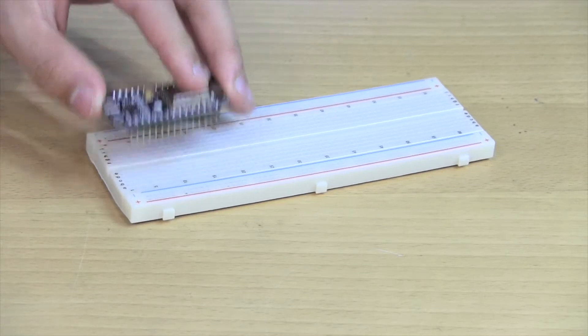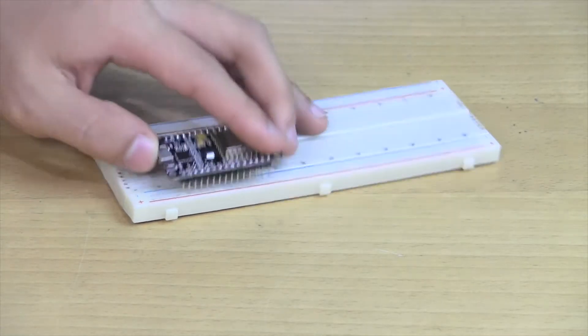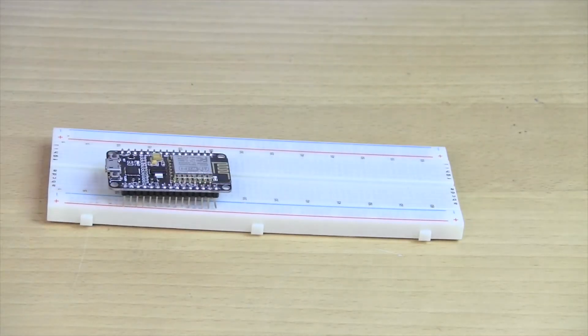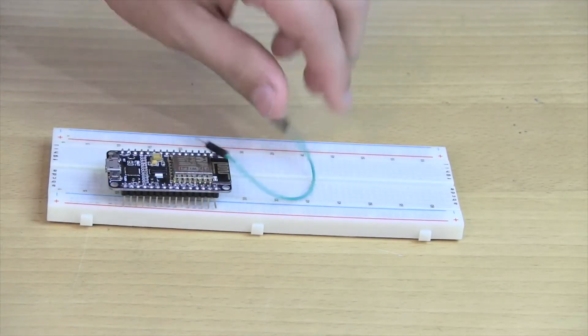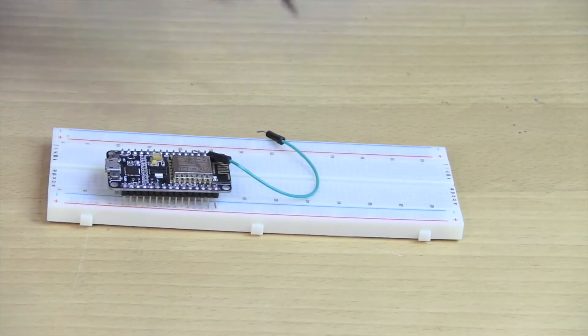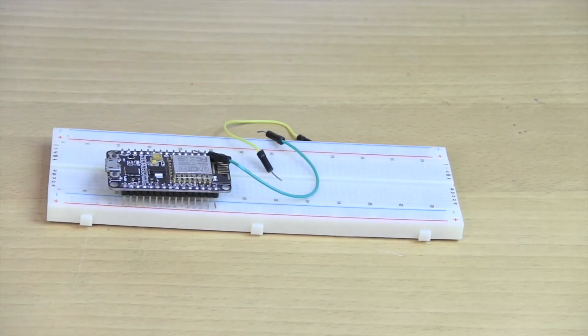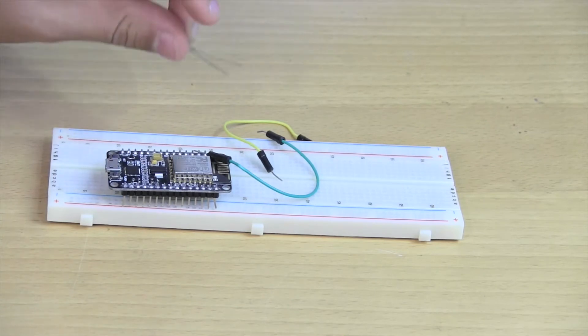To get started we need this chip, a breadboard, two wires, and an LED.